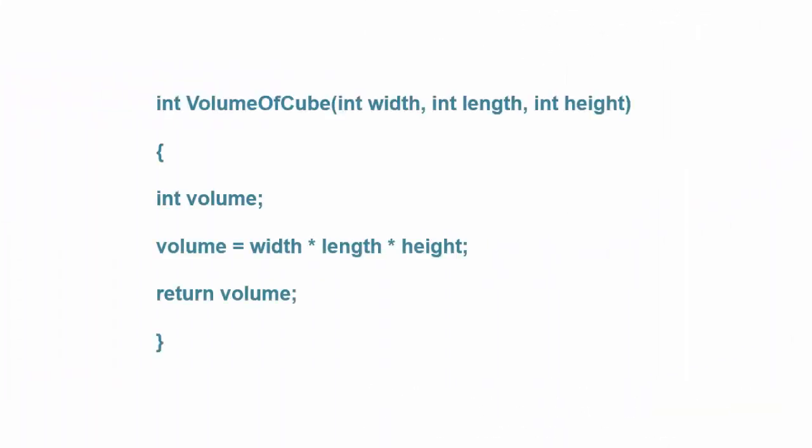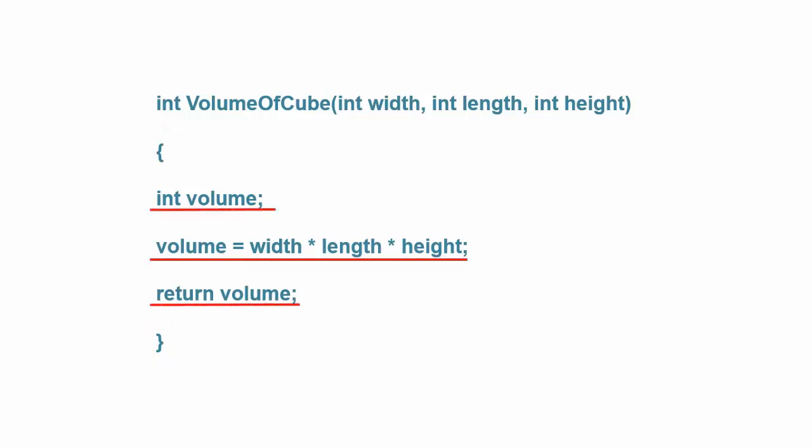To understand function body, consider the following code. The function body begins with the opening brace that follows the closing parenthesis of the argument list and extends to the closing brace of the function. All of the statements between these two characters comprise the function body.